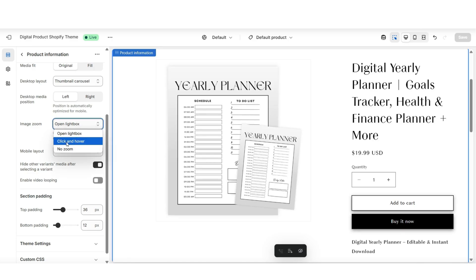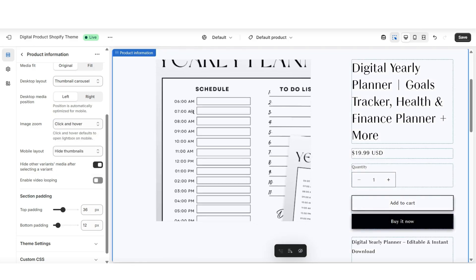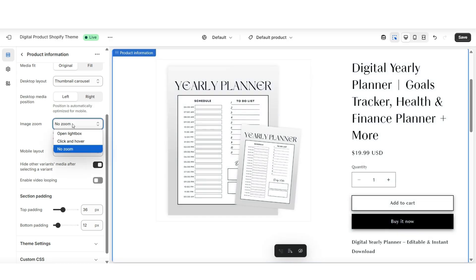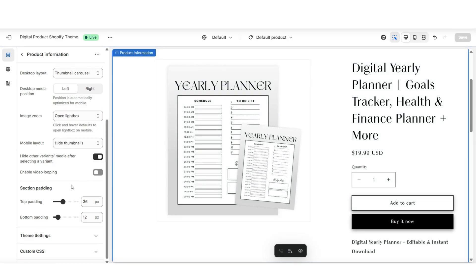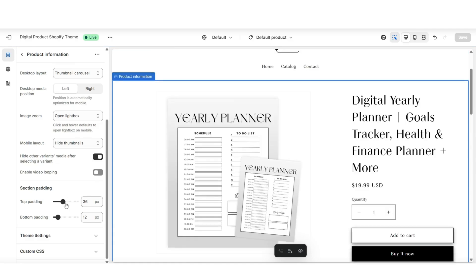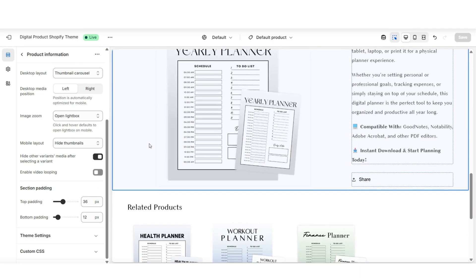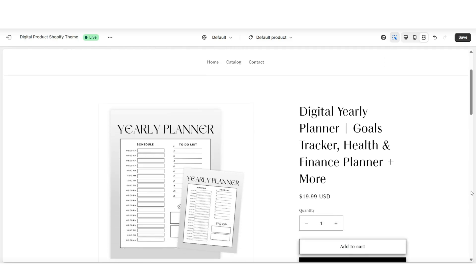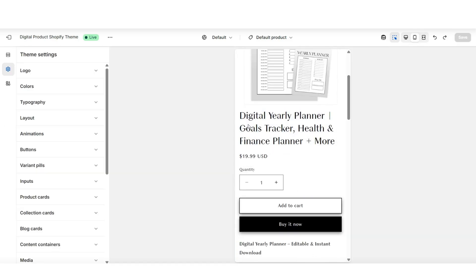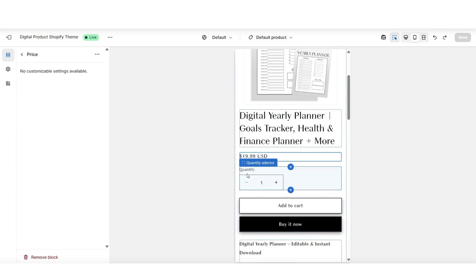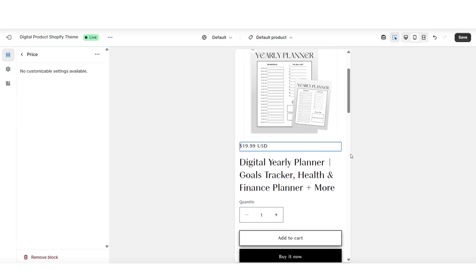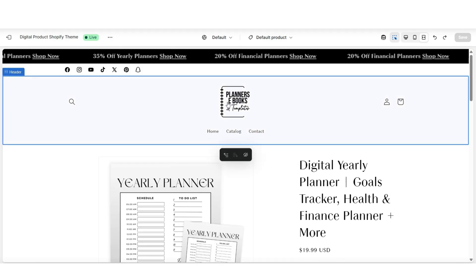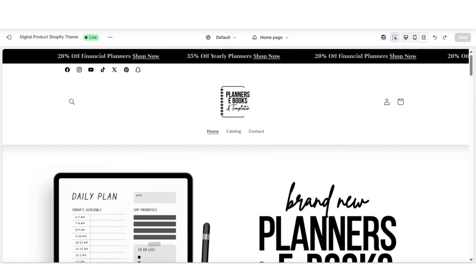You can also adjust the image zoom setting. Right now, clicking the image shows it up close — that's the open lightbox setting. You can also apply click and hover so customers can click to zoom in, or select no zoom to keep the image in place. Then you can adjust the section padding — this controls how much space the product information box has at the top and bottom, giving it more of a spread-out look. When you click on individual elements like the title, price, or quantity bar, you can reposition, hide, or delete those elements on your product page.